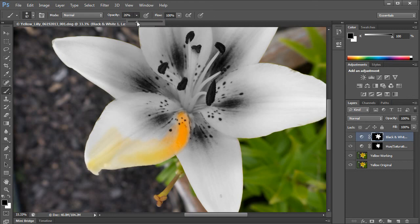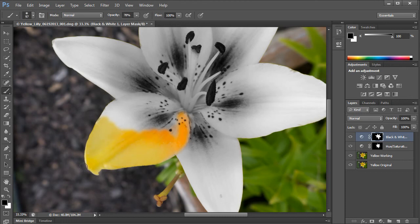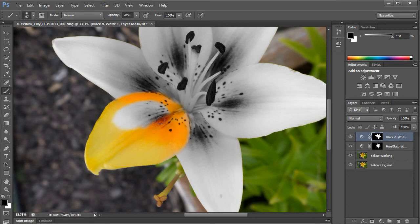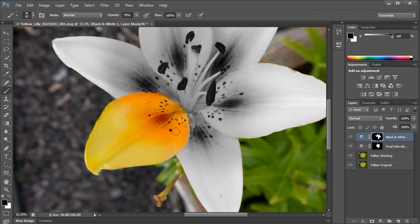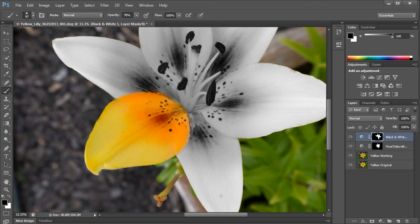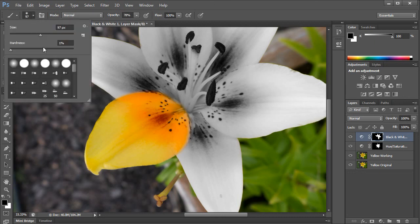I'm going to turn up my opacity a little bit so I can get that down a little faster here. I'm going to be very careful as I move around the edge here. The brush is pretty soft, so I'm going to crispen up the brush here. Make the hardness go up. And I'm going to shrink down the size.